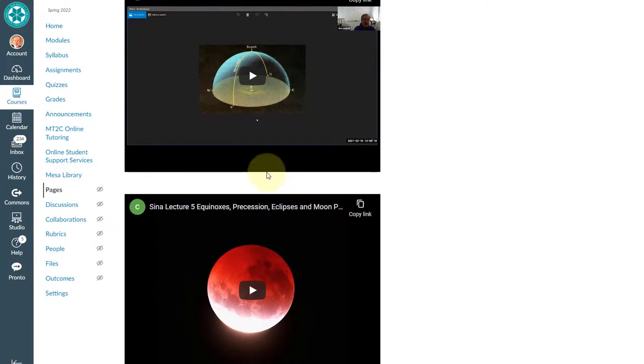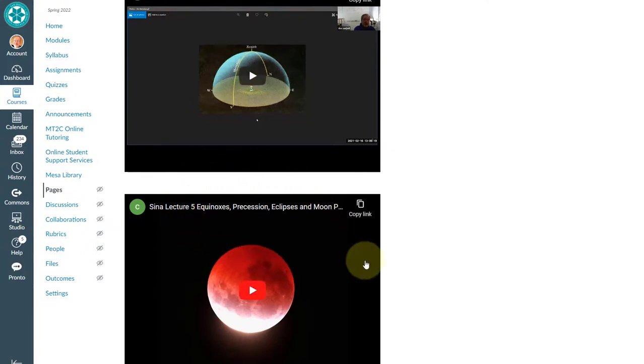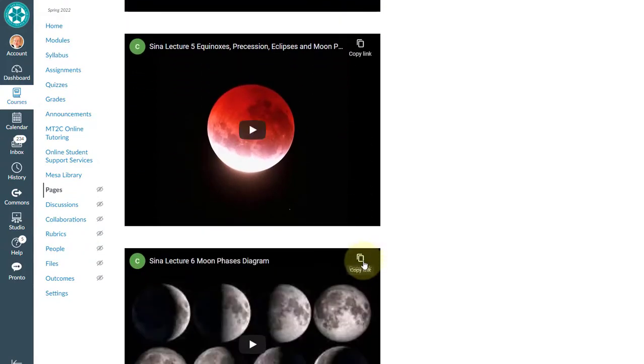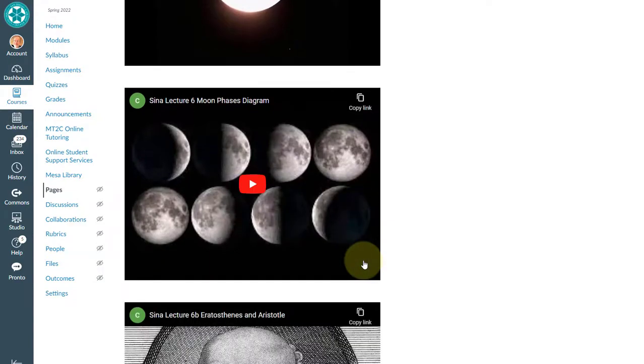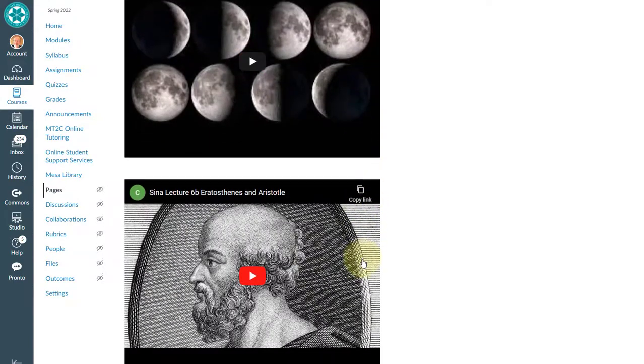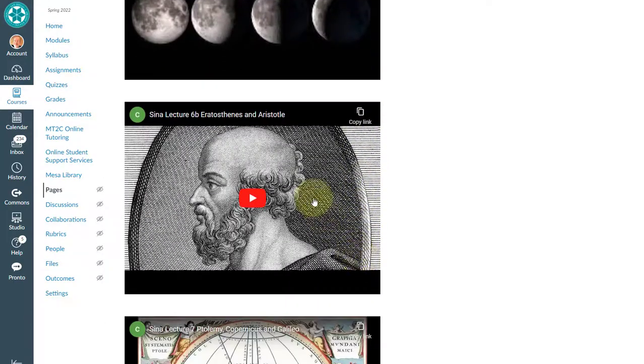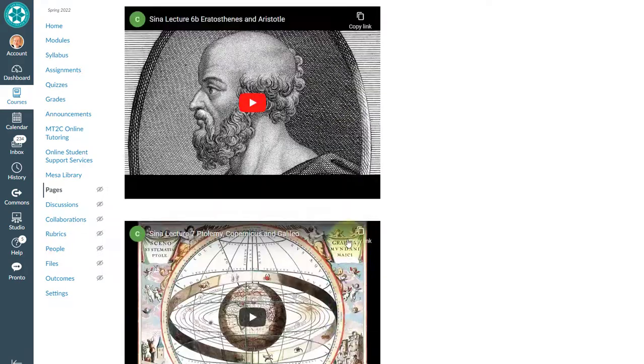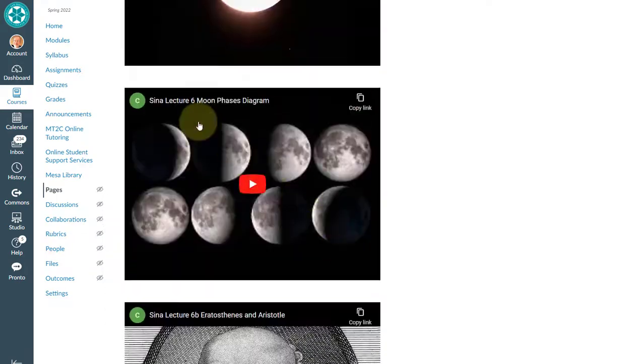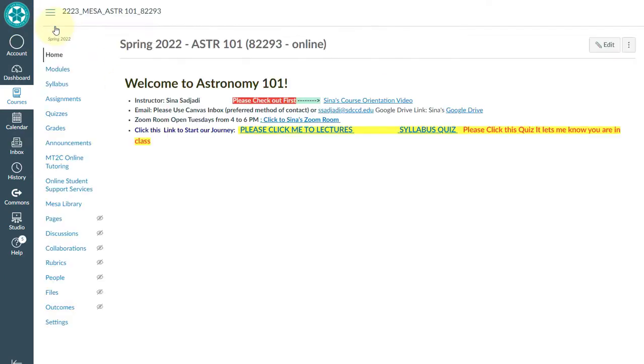Then we get to the equinoxes, eclipses, precession, and the moon, and so on. So you watch two videos like this every week. Now let's get back to the home page again.